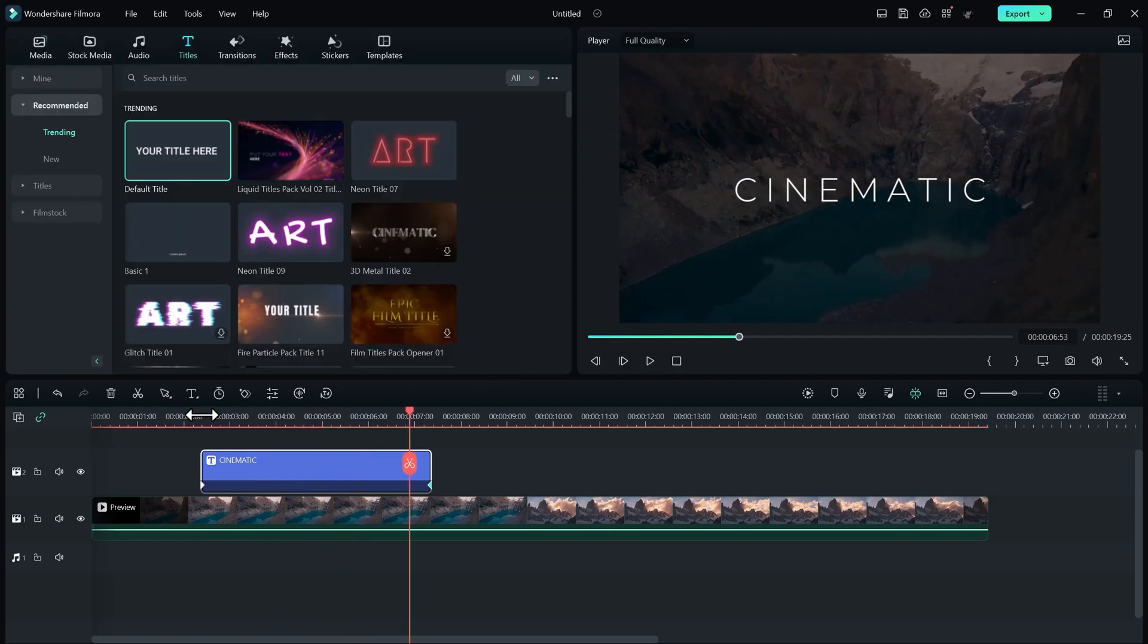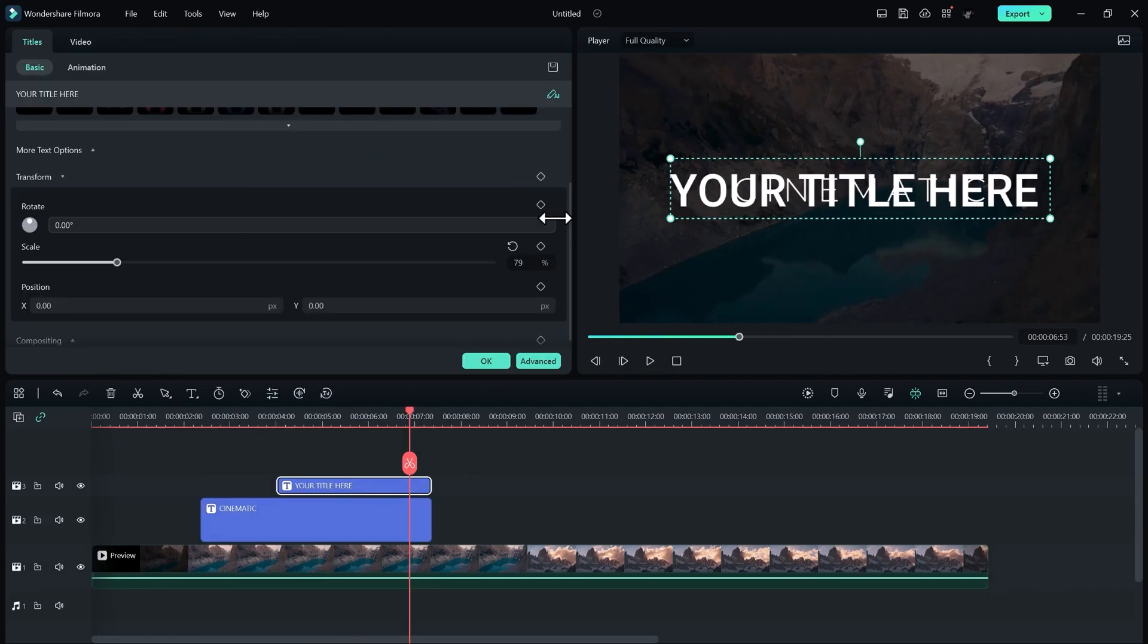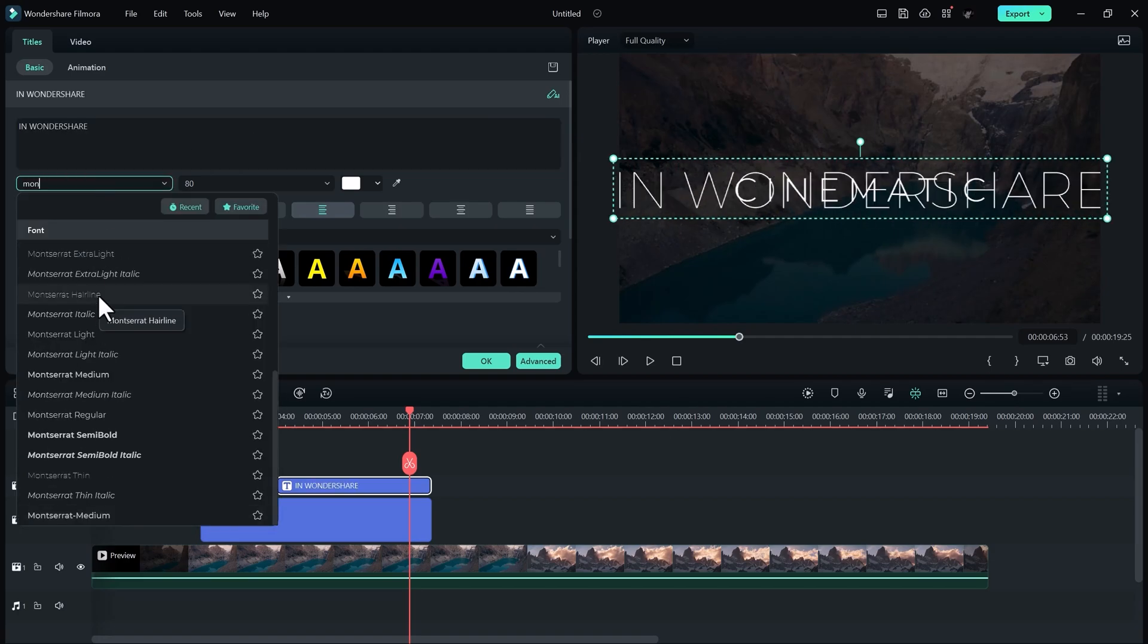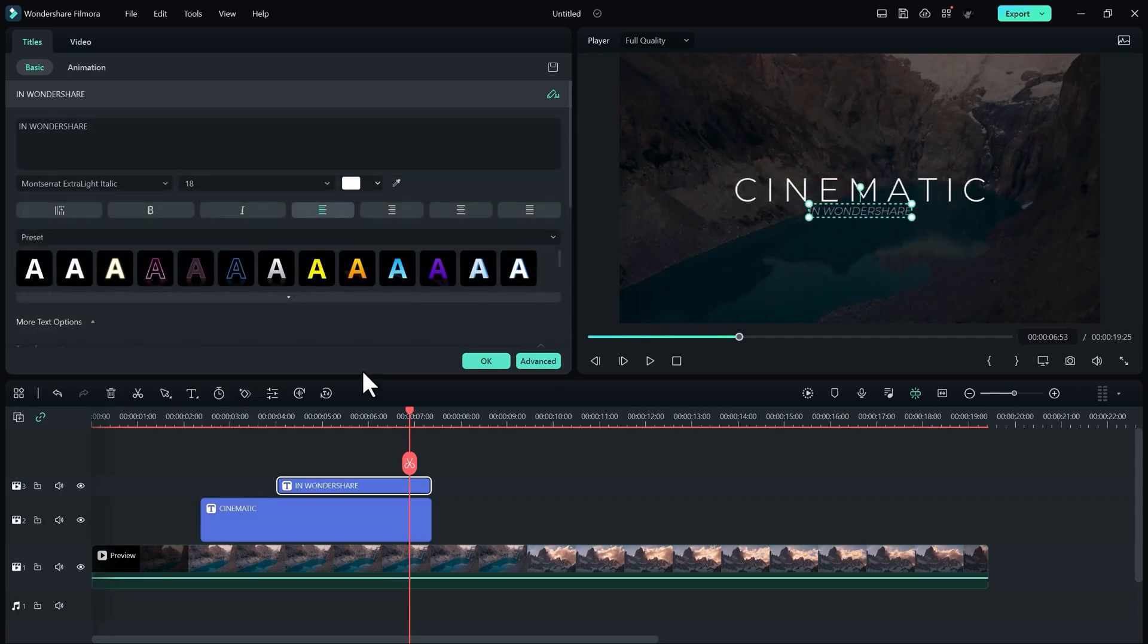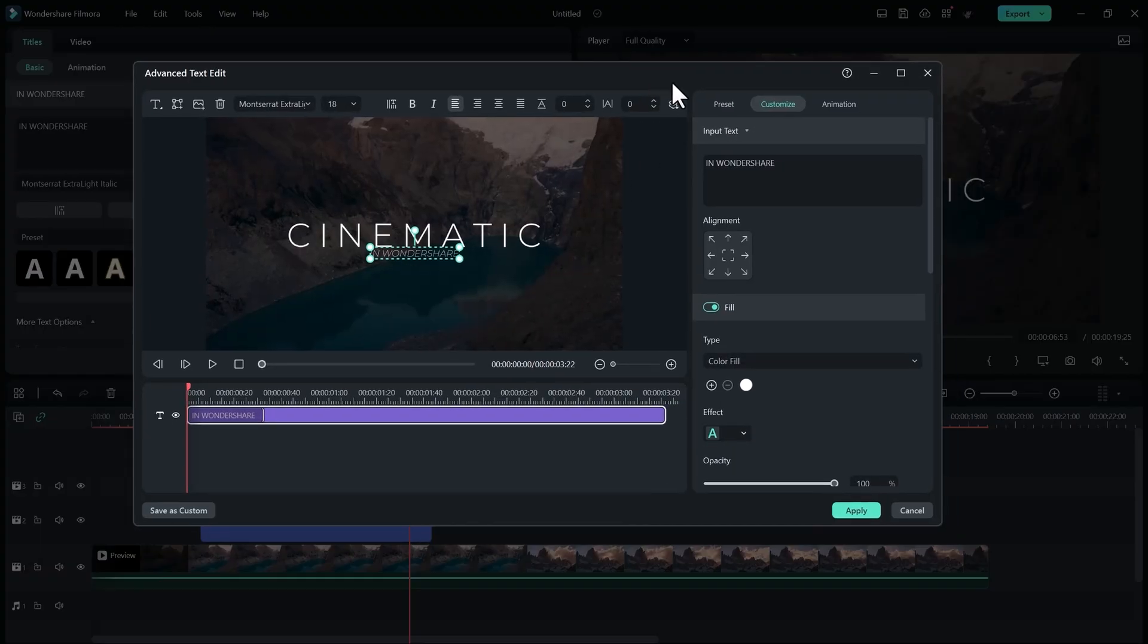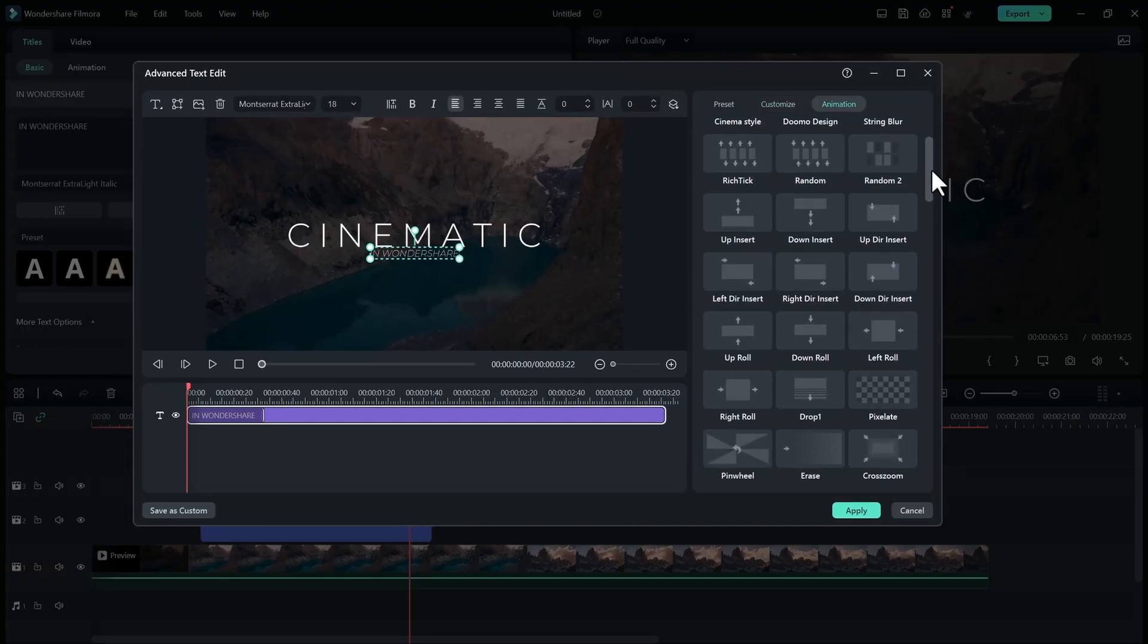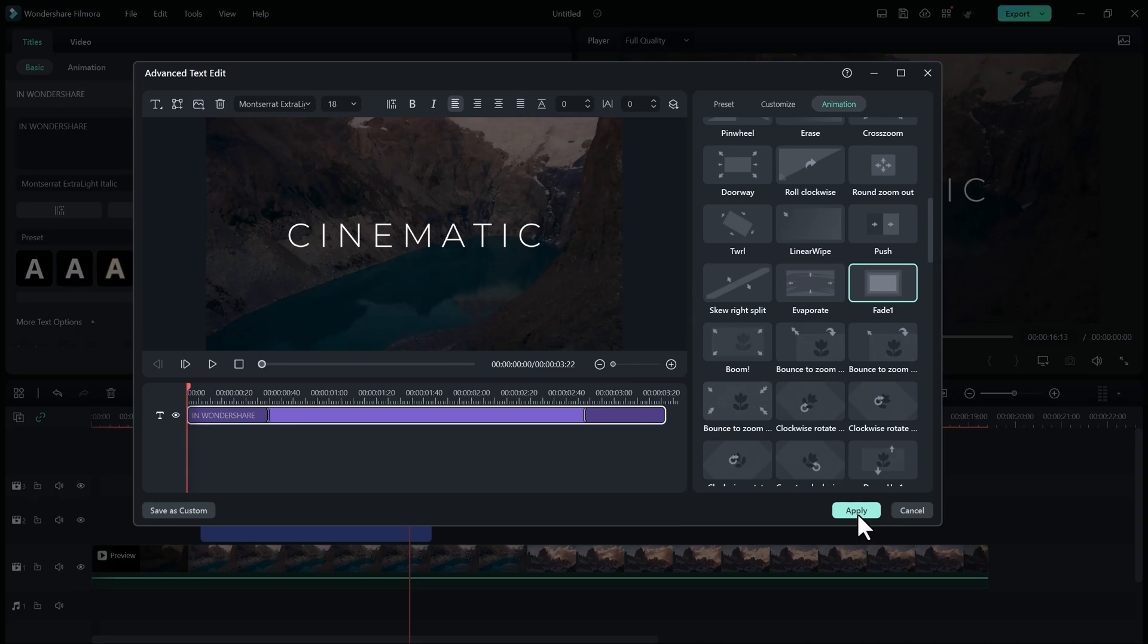Now let's add another text line. Add some animation. For this title, I like to add fade in that I personally like for the second text. You can also add some letter space to make it even better.